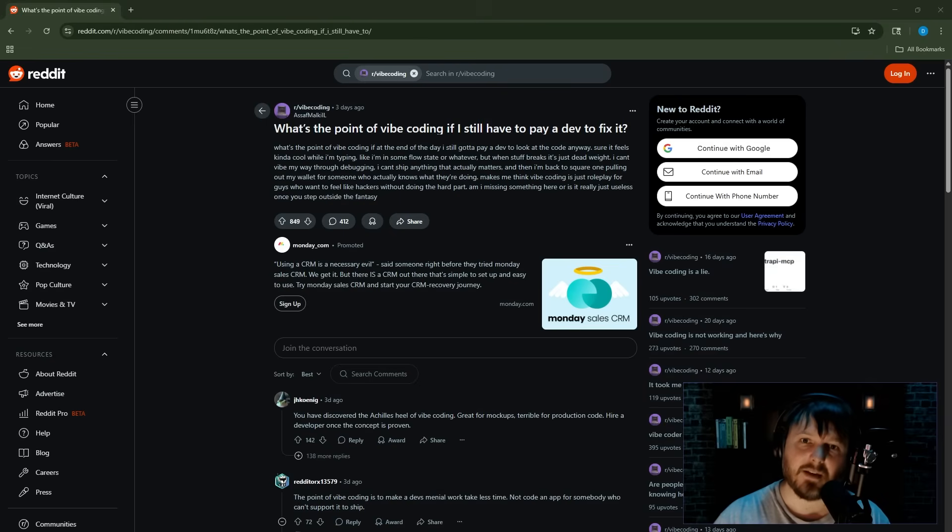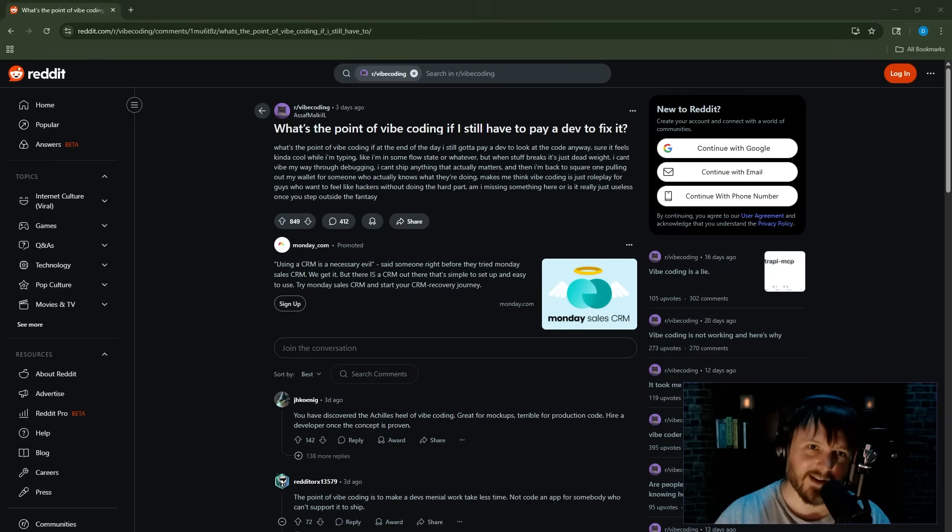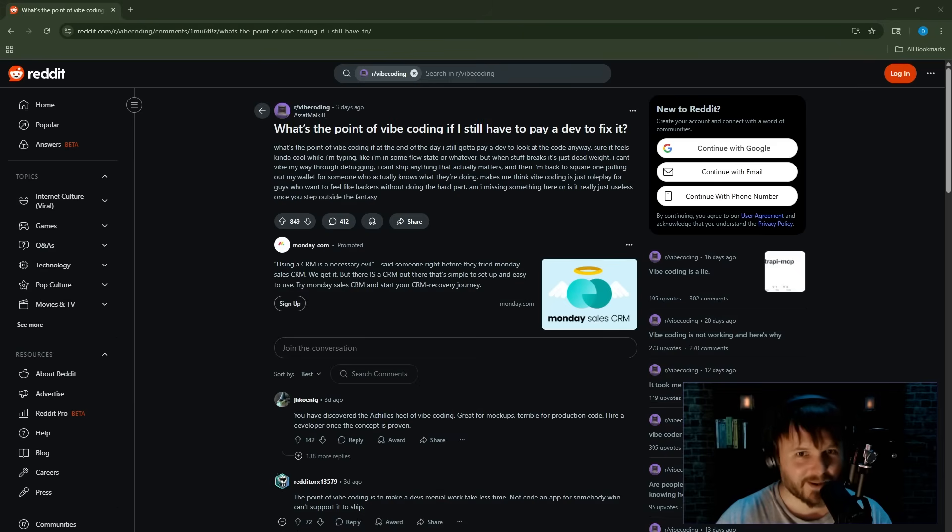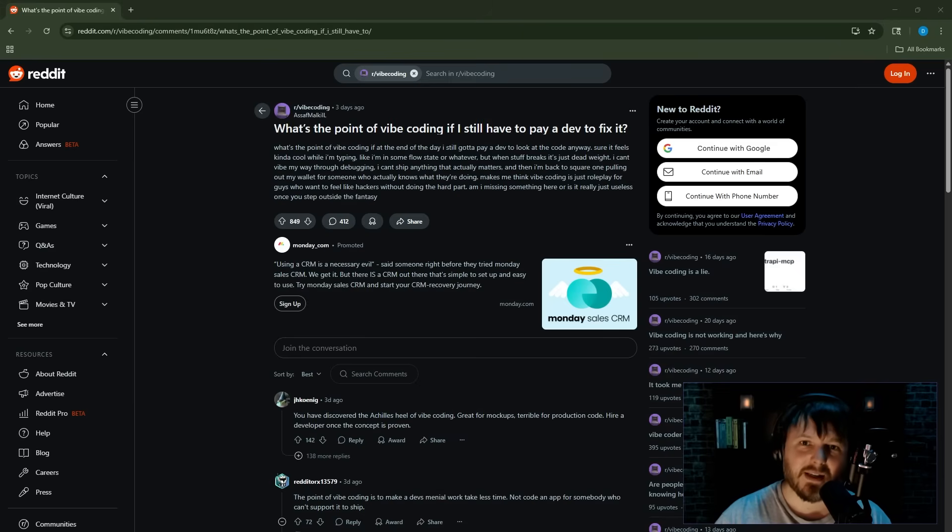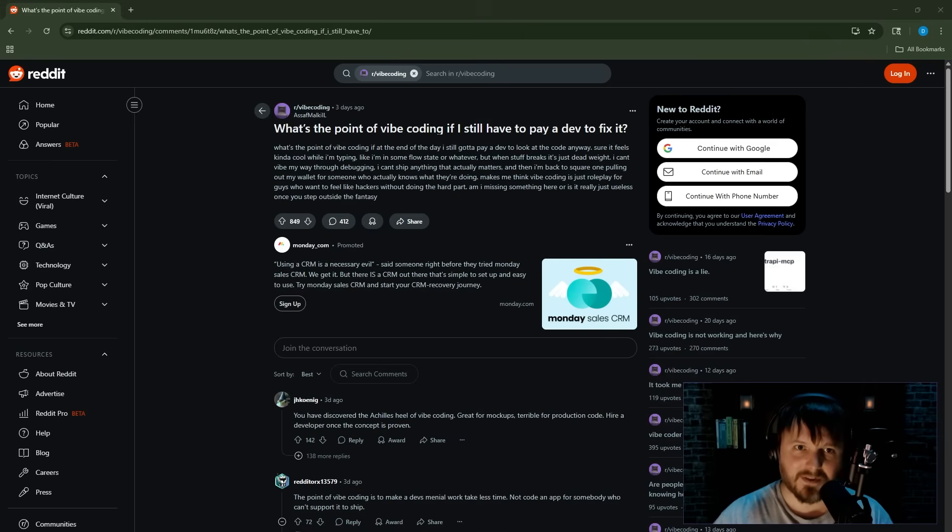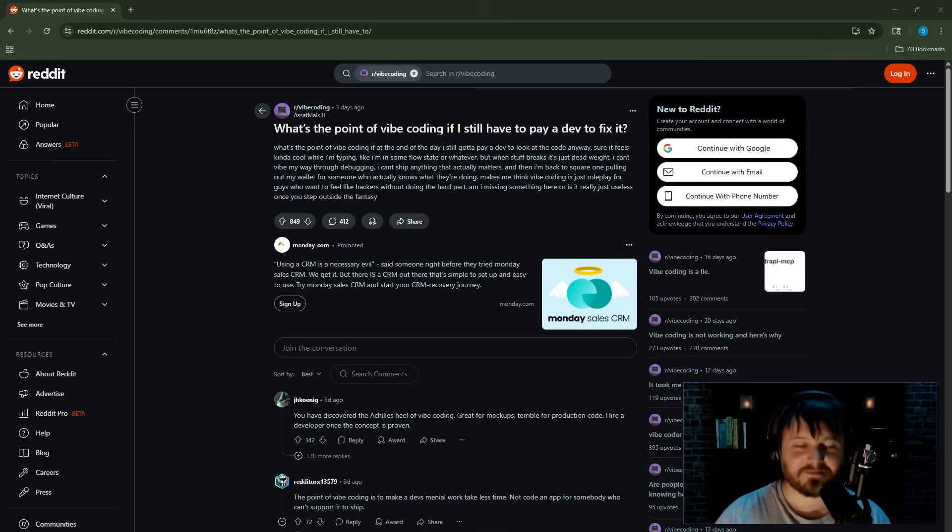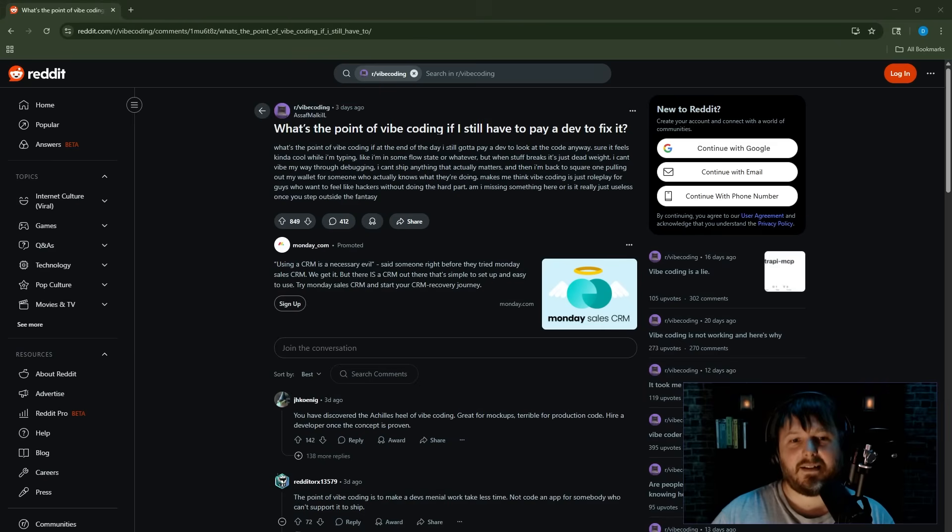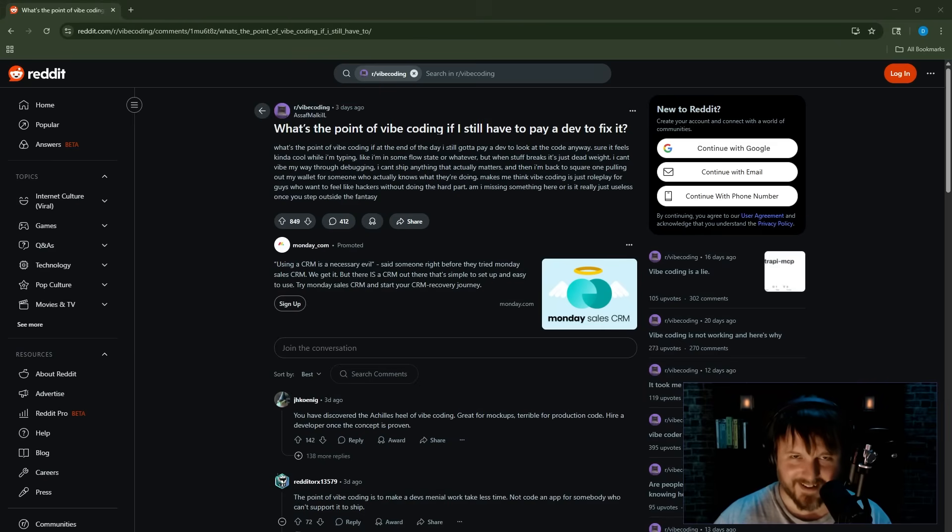Makes me think vibe coding is just roleplay for guys who want to feel like hackers without doing the hard part. Am I missing something here, or is it really just useless once you step outside the fantasy? I love this.